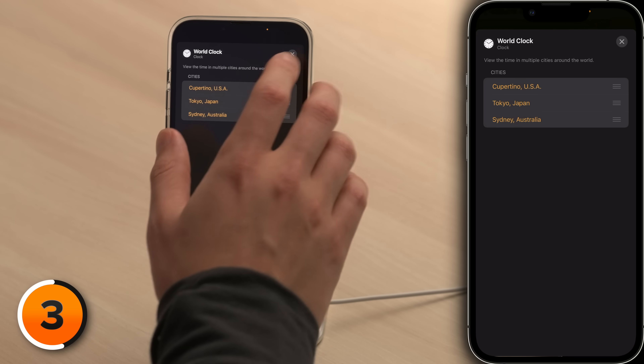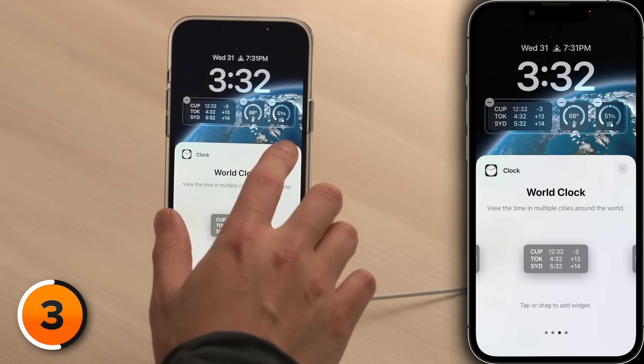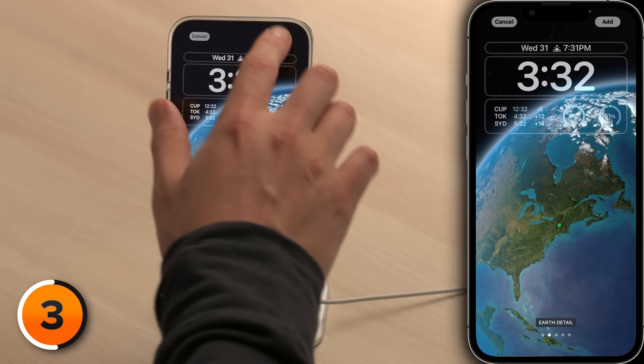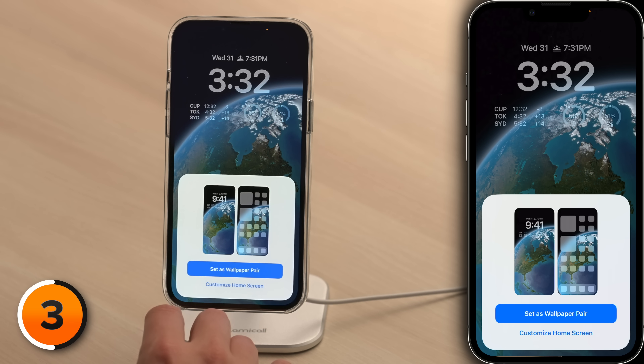These aren't the only widgets with hidden features — the best way to find out is to add a widget and tap on it. Let's close out of the world clock, close out of the widgets, and tap add this lock screen.